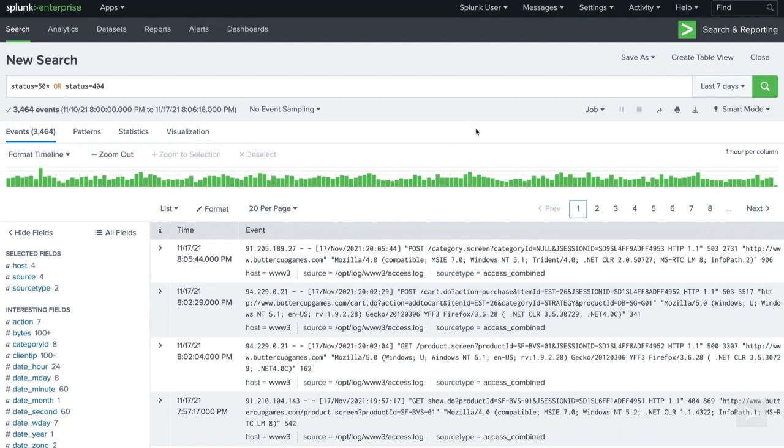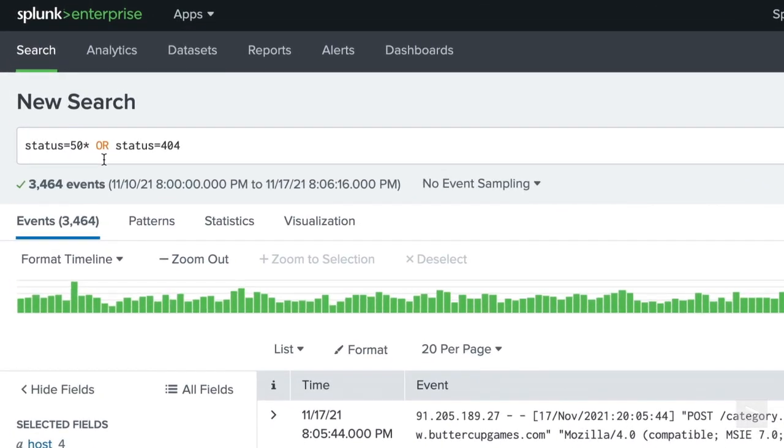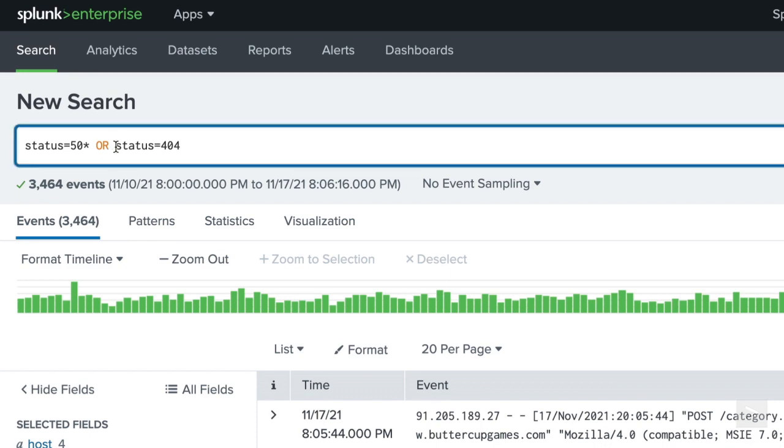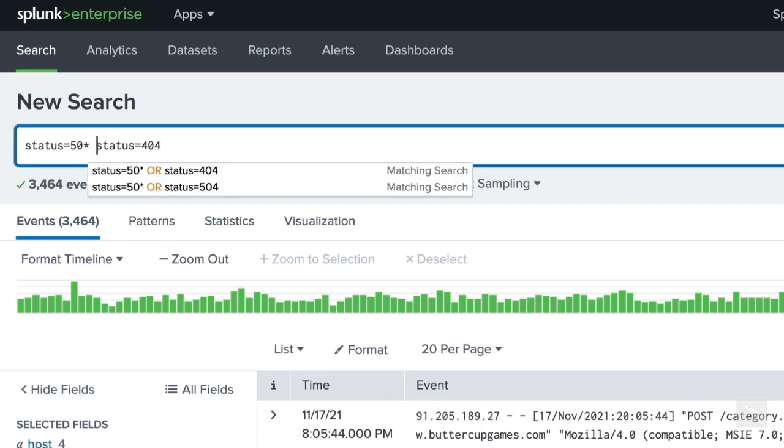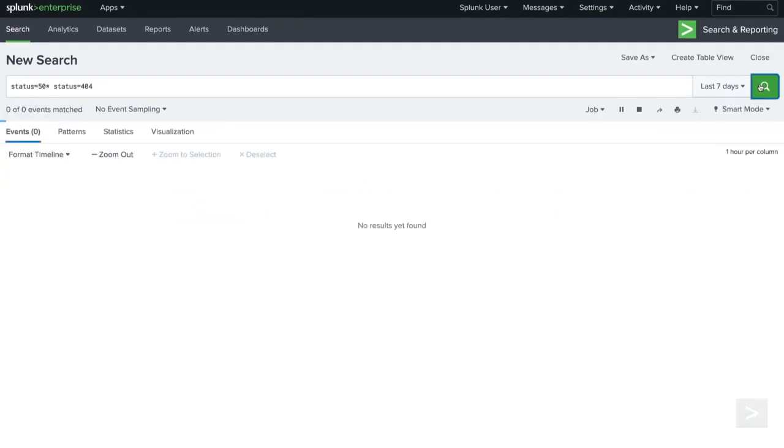The Splunk search bar includes syntax highlighting. Here, you can see the boolean operator is colored orange, making it easier to see what has been happening in our search. If no boolean is used between search terms, AND is implied. This search returns no events, because Splunk is looking for events with a status in the 500s and a 404 status.